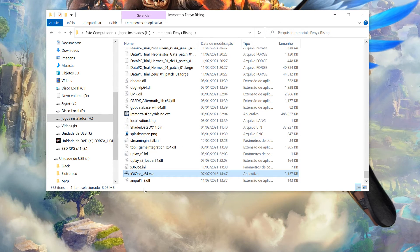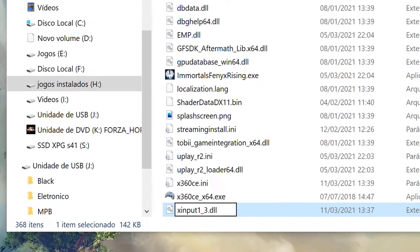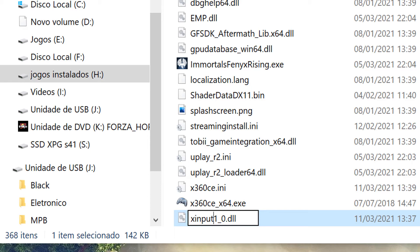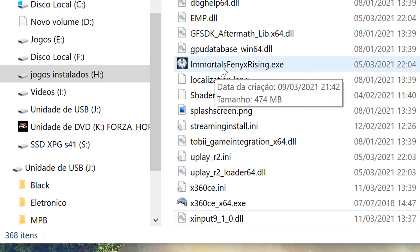A gente vai agora aqui nessa DLL que foi criada. Põe em 0. Vai ficar X Input 9, underline 1, underline 0. Beleza? Feito isso daí, galera. A gente vai abrir o jogo.